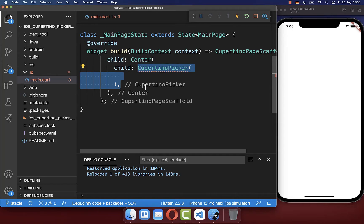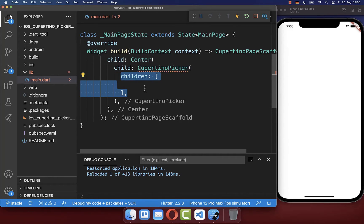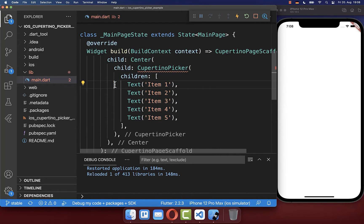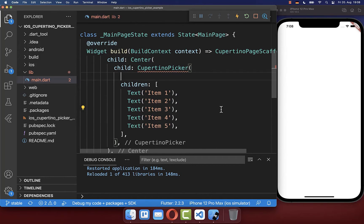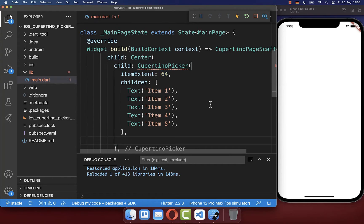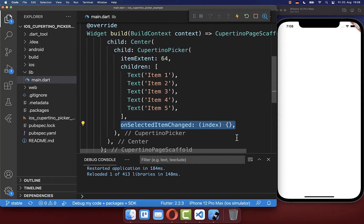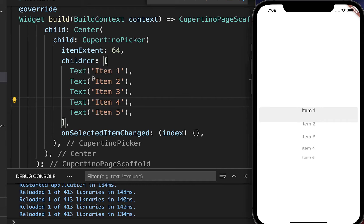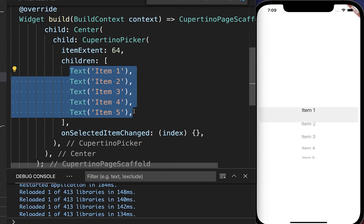Here we want to create a CupertinoPicker widget, and inside of it you supply all the items that you want to display. You need to define the height of each widget using the item extent property — I set the height to 64 pixels. Also make sure that you implement the onSelectedItemChange property. And with this, we have our CupertinoPicker with the five items defined inside the children property.